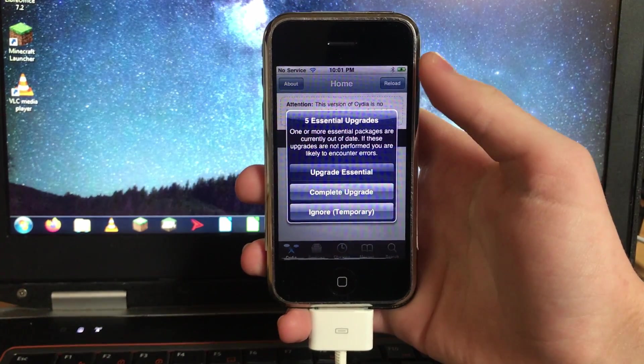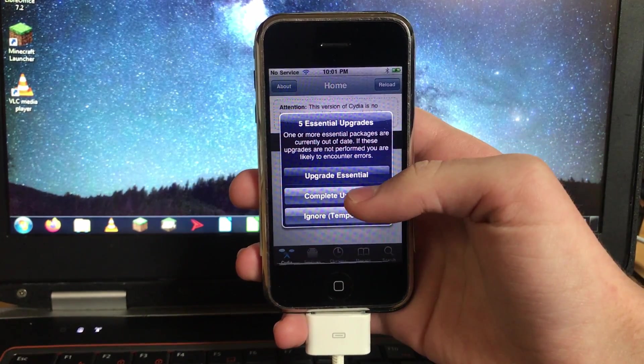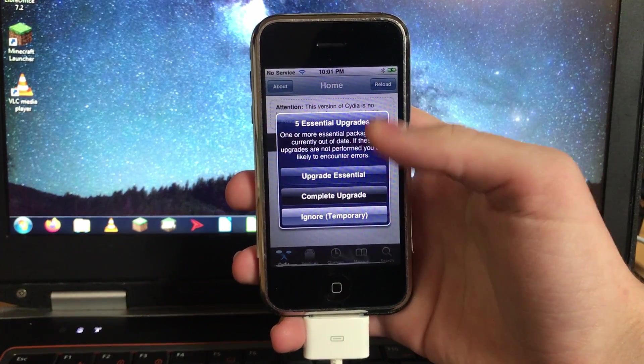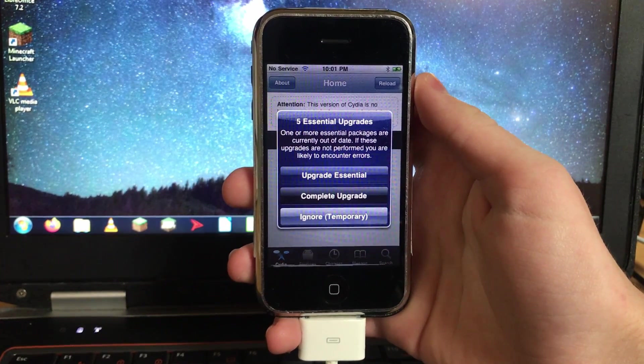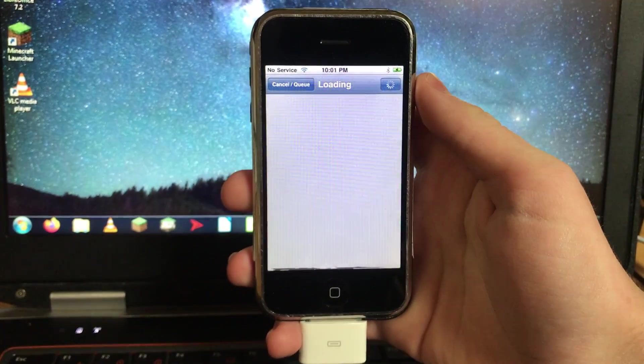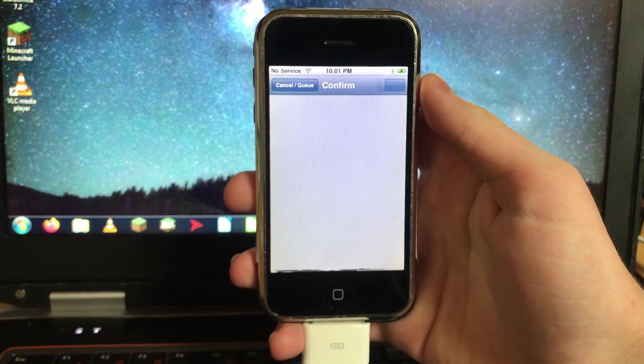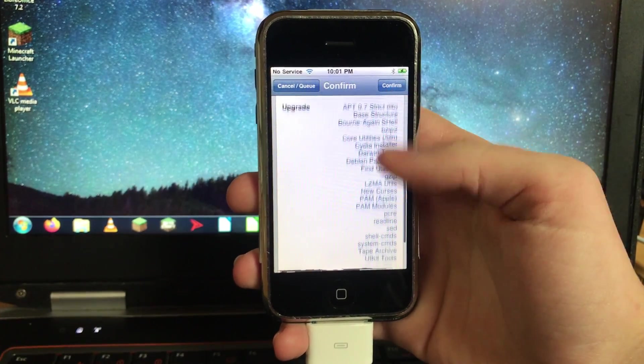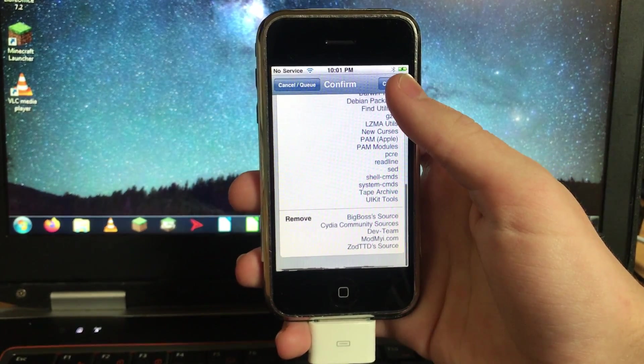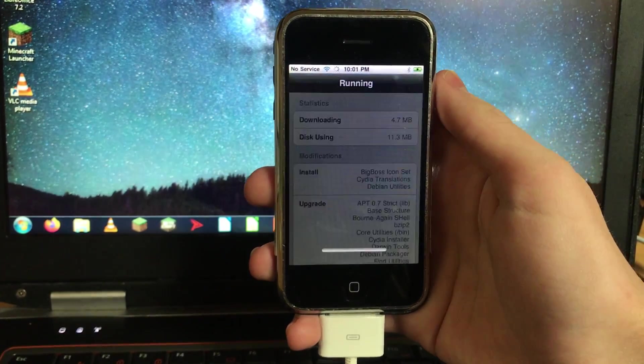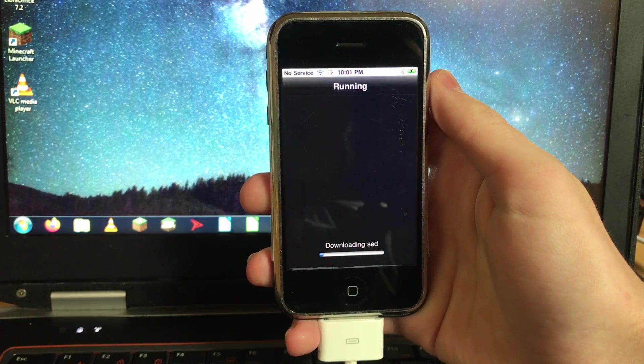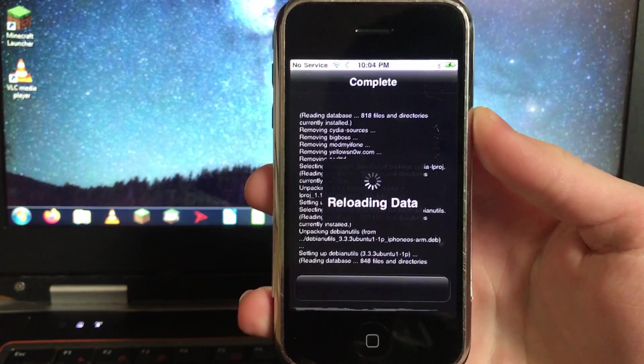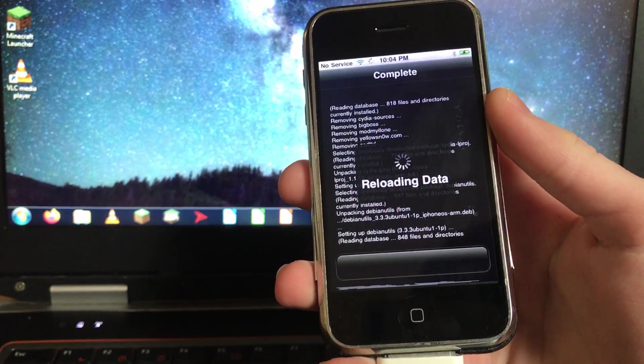Alright that didn't take nearly as long as I expected. So just hit complete upgrade when you get to this screen saying that there are essential upgrades. And then boom, you'll see it's got a ton of packages ready for update. And one of them is updating Cydia installer itself. So yeah, just go ahead with this and then just wait while it does all this. Then it's gonna go into reloading data again so you'll have to wait another couple of minutes.